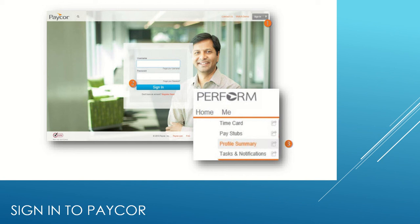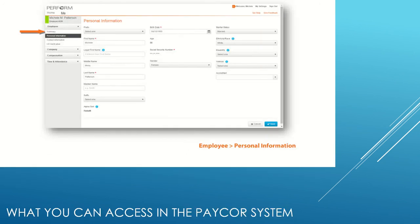The Profile Summary area in PACOR has several features and functions and is the default landing page for all users. If you click on 'Me,' you will see Employee, Company, Compensation, and Time and Attendance. On the Employee drop-down menu, you will see Summary, Personal Information, Contact Information, and I-9. Employee details shows information specific to the employee, and the Contact Information shows personal and work contact numbers, mailing addresses, and email addresses.